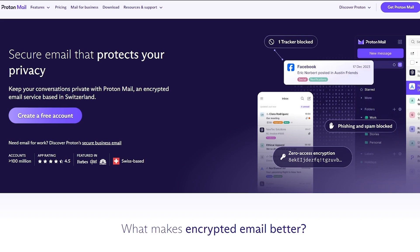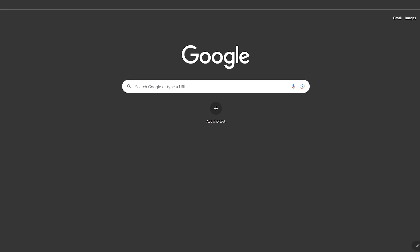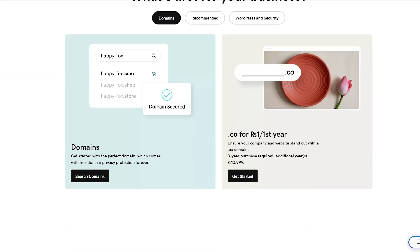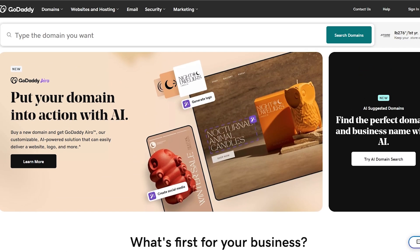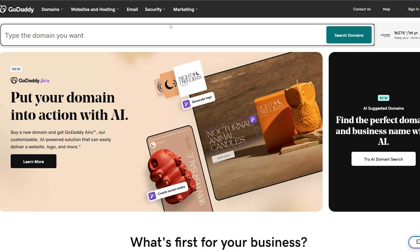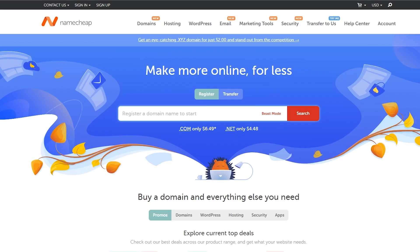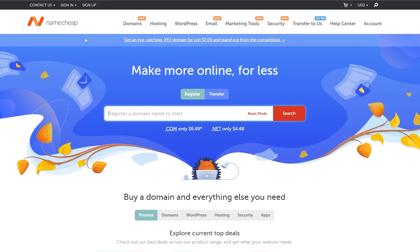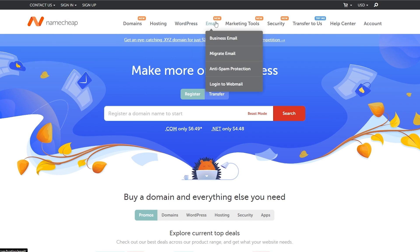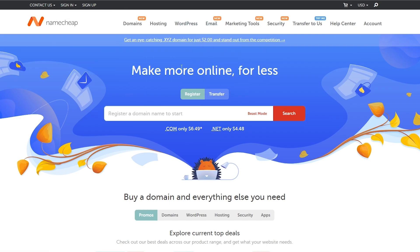First things first, we want to go ahead and create an account on ProtonMail and make sure that we have a domain available to us. To get a domain, you can either go to godaddy.com, Namecheap, or other websites. Here we are at godaddy.com where we can search for a domain. You can also find a domain on Namecheap — I prefer Namecheap because it's a little bit cheaper, as the name suggests. Over there, if you click on emails, you can also get email hosting and business emails as well.